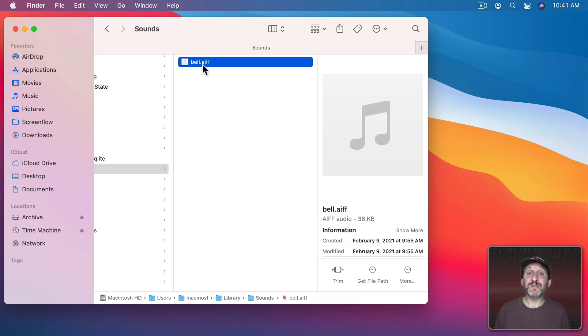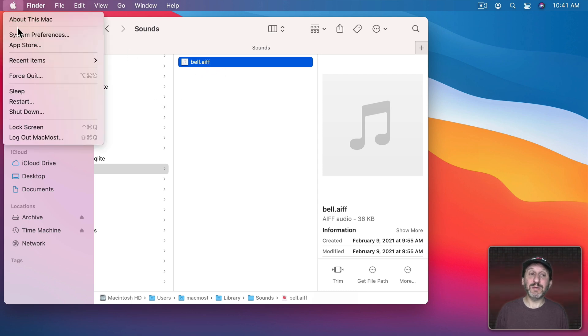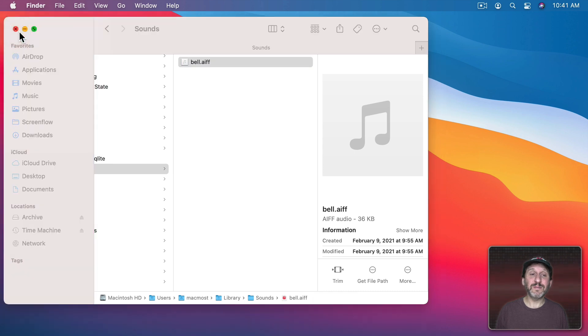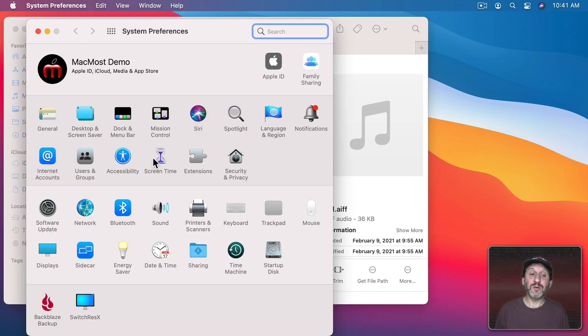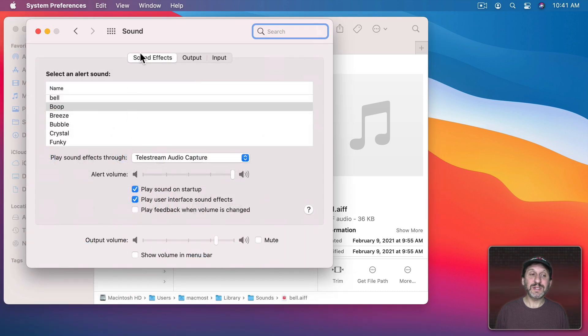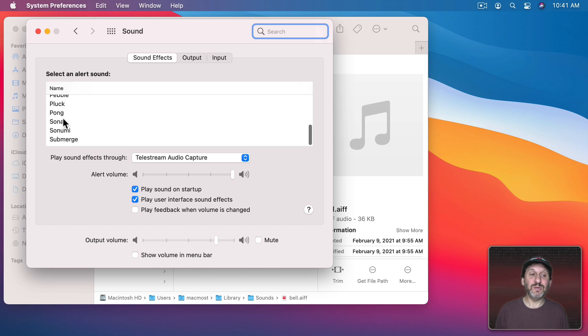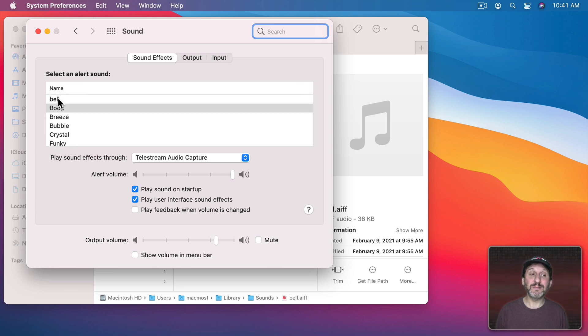So now in my Sounds file I've got this AIFF file. So now if I look in System Preferences, go to Sound, under Sound Effects, in addition to the default sounds there's the one I just added.